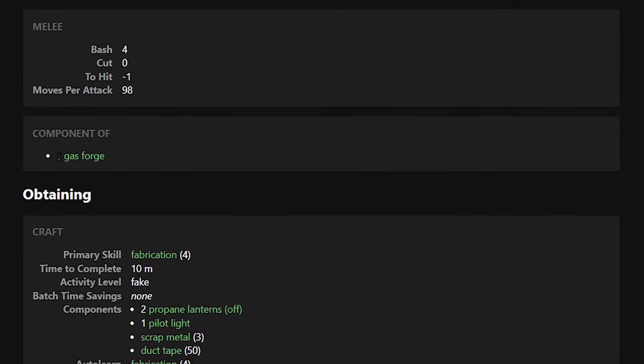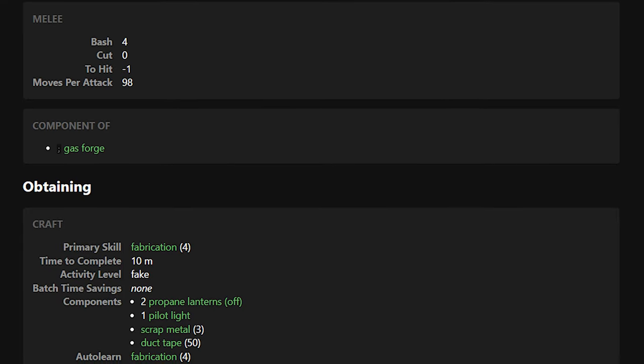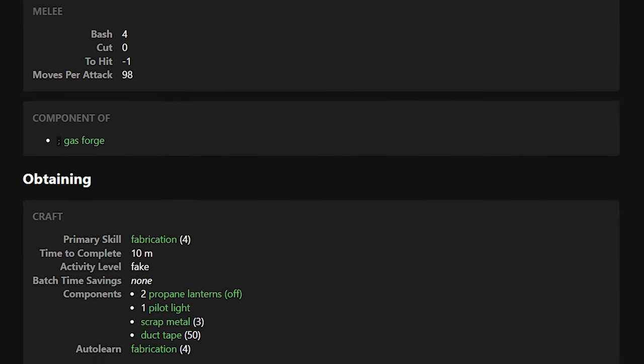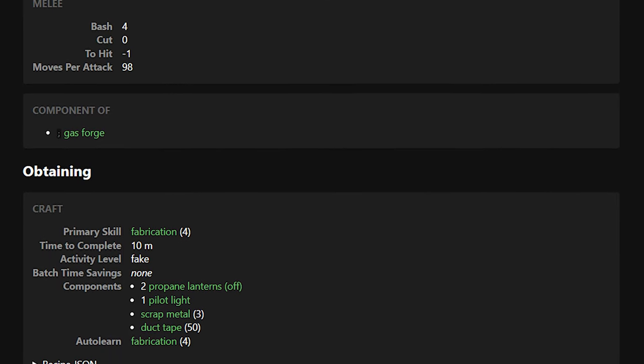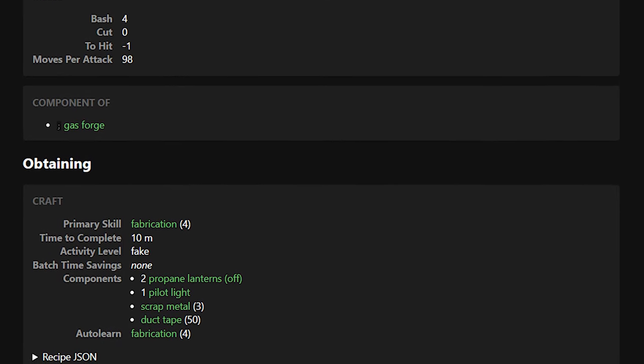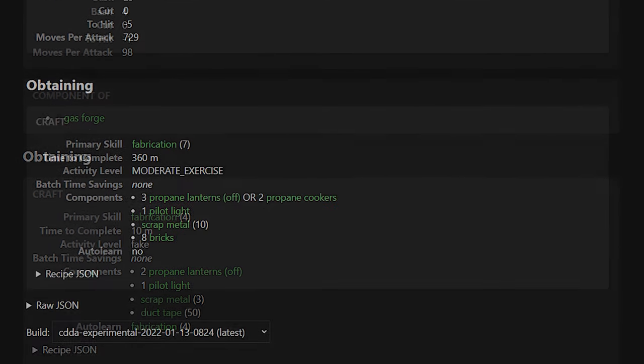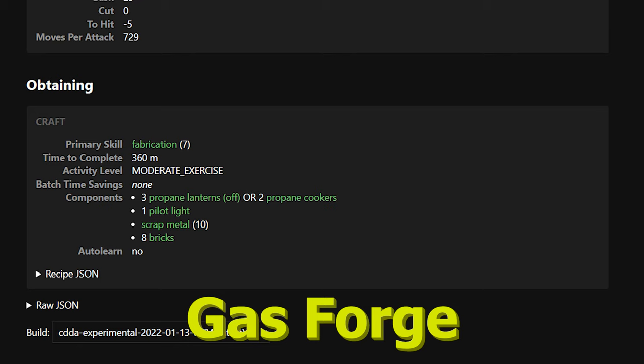And then secondarily, I'm a little concerned about the crafting recipes that have been added for these objects already. Now the propane forge and the propane cooker have both had crafting recipes added to the game, and both of them currently require a pretty high fabrication skill along with propane lanterns as components.